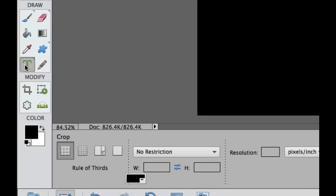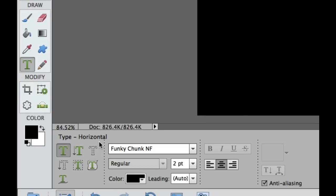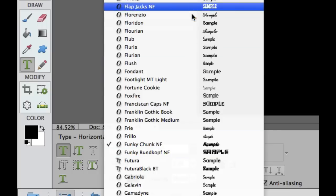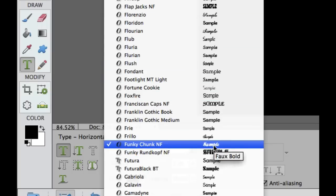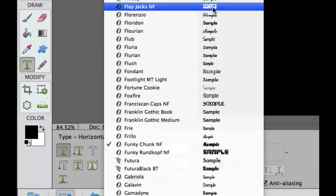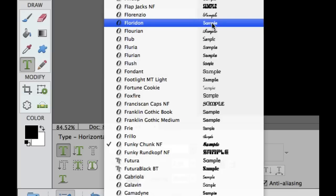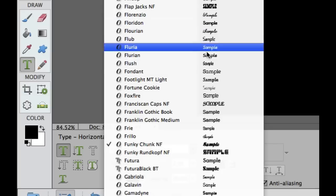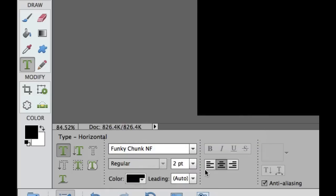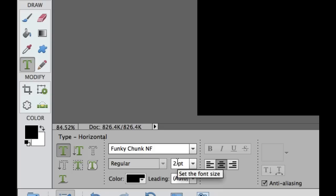Go over to the text tool — the horizontal type text tool. Select the down arrow and pick a font. I have one called Funky Chunk. I want something thick that looks script-like. I'd advise using something a little more bold and thicker, but something you can still read. Depending on how big your picture is, you'll need to adjust your point size. I have it set to two — I probably wouldn't go above about eight, because it will be too large for the picture.